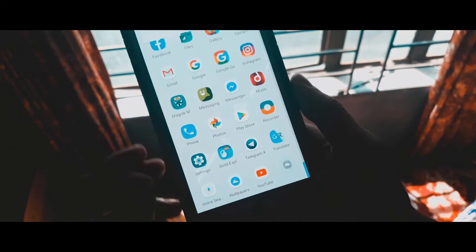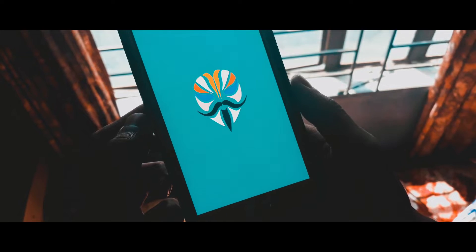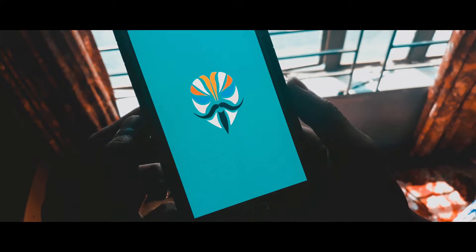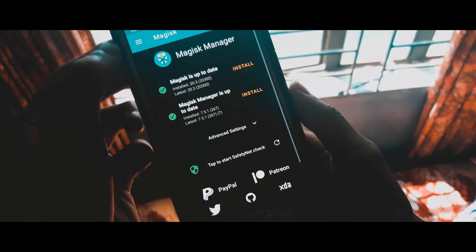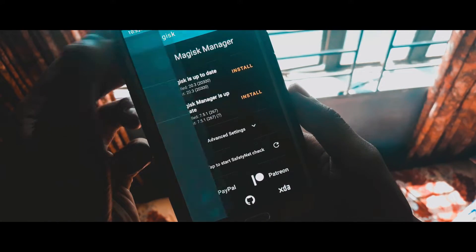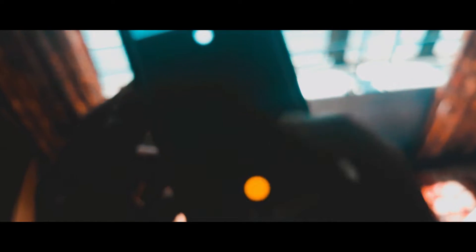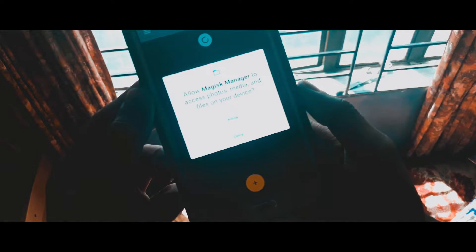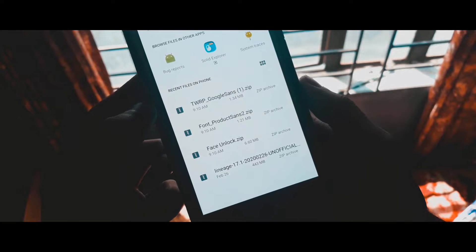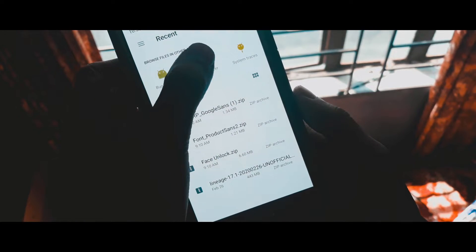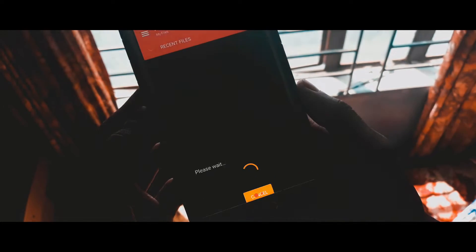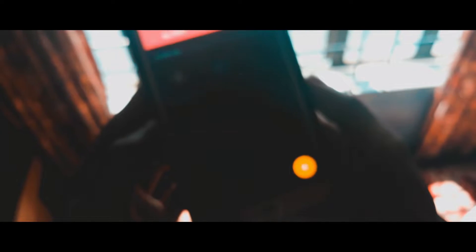Then open up Magisk and tap on the three-dot menu on the upper left corner, tap on Modules, then tap on the orange plus button. Open the Quick Switch zip with your desired file manager, then flash and reboot.